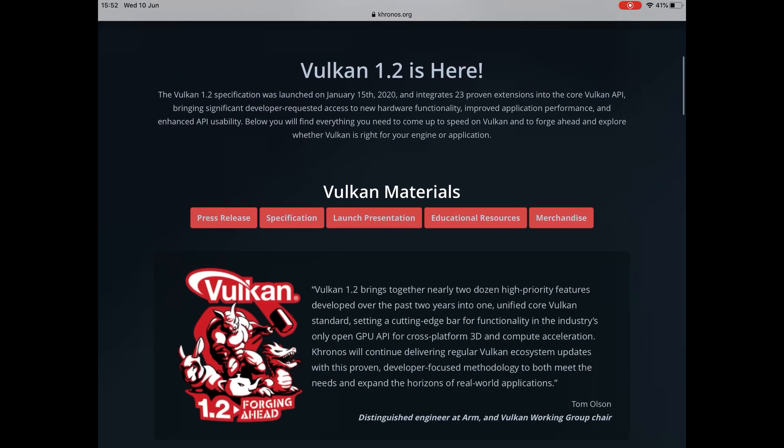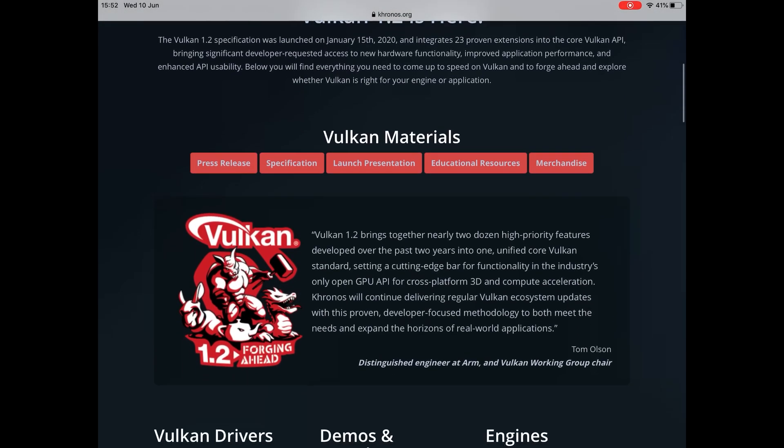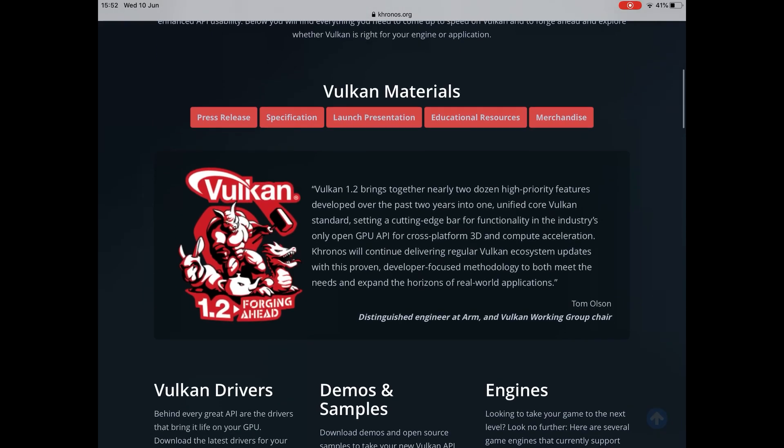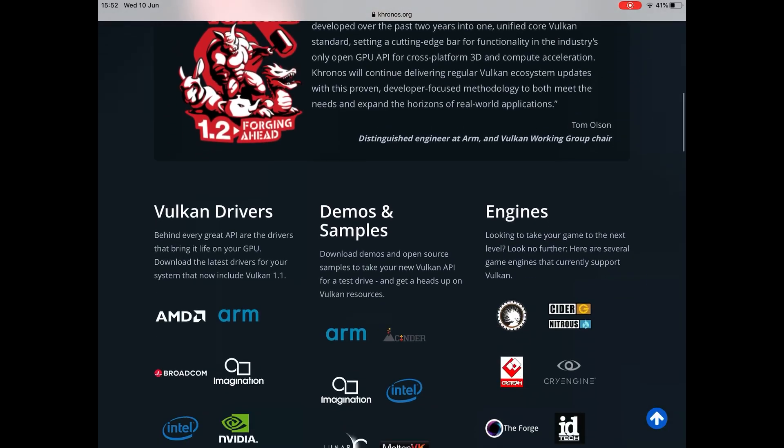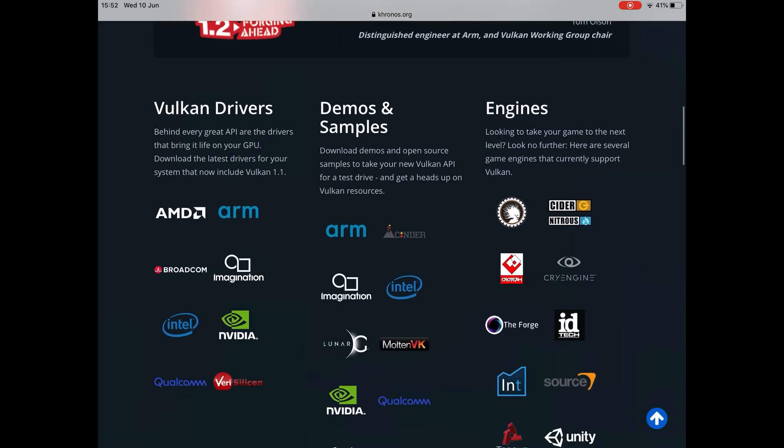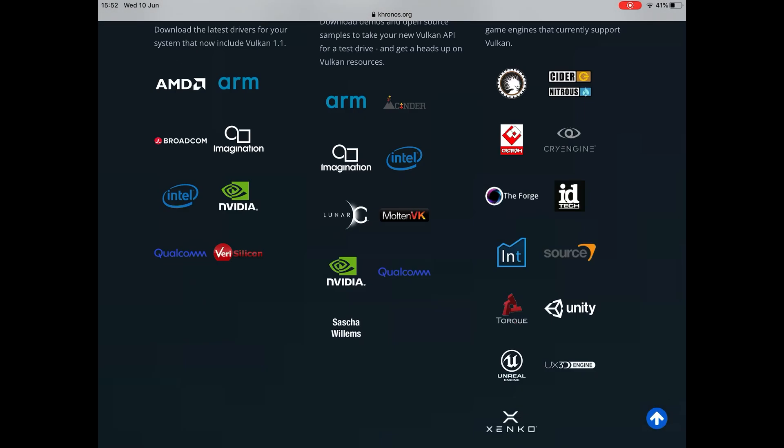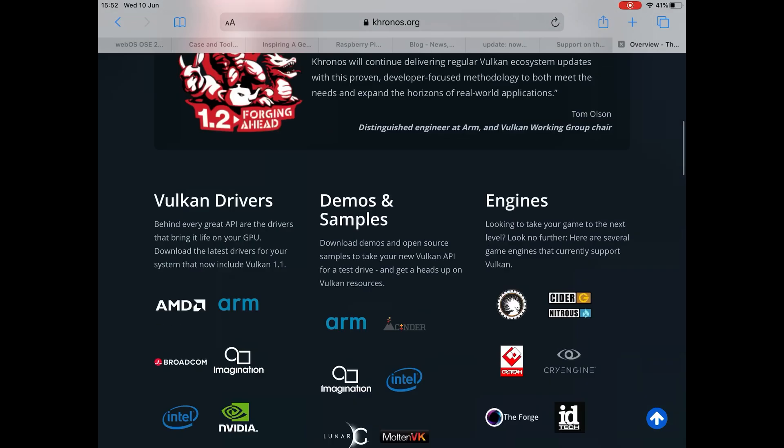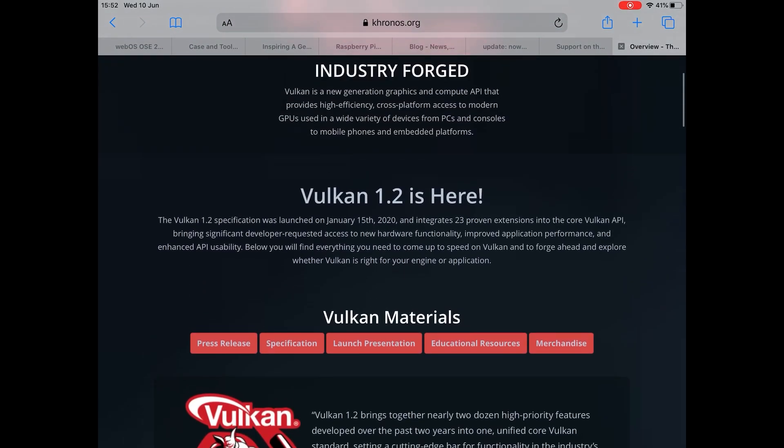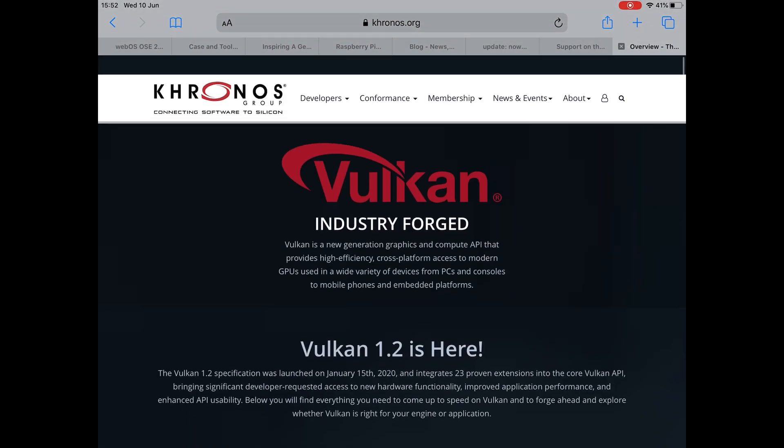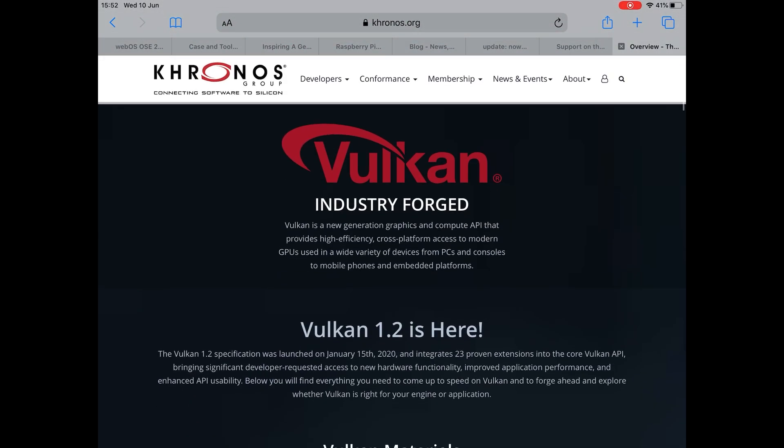Now, it's amazing what the Pi has been able to do without hardware 3D support. If we scroll down, you can see all the different systems and developers and various things that it works on. So it's a very big, very widely supported format. And it will be great news for the Pi.